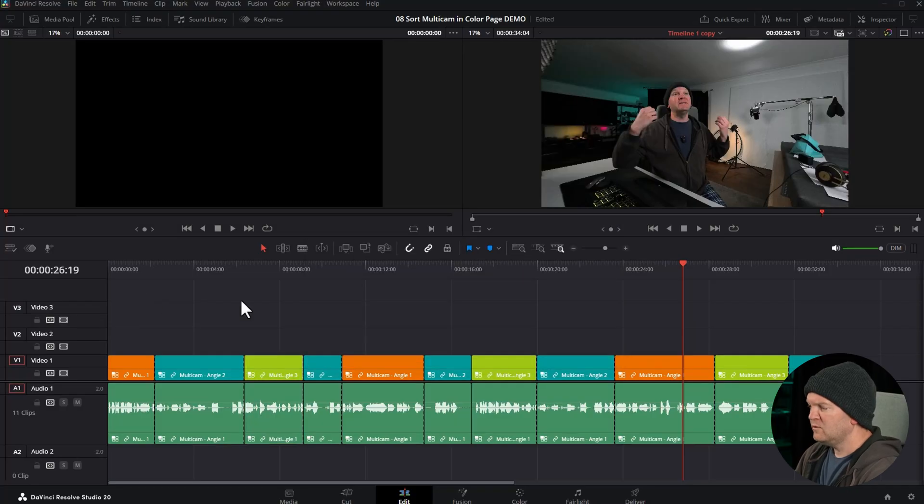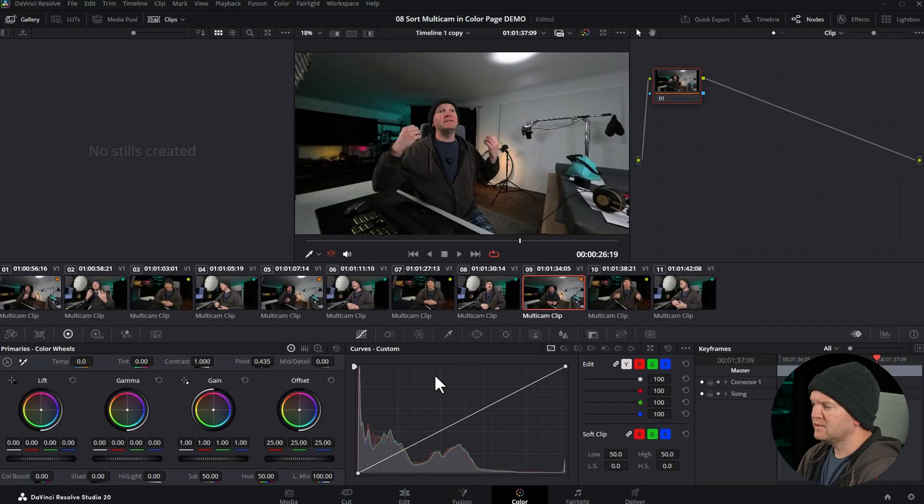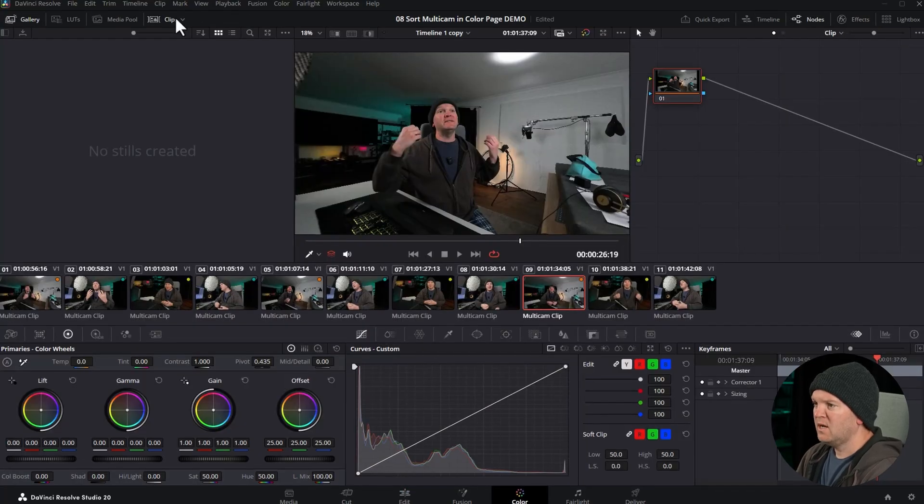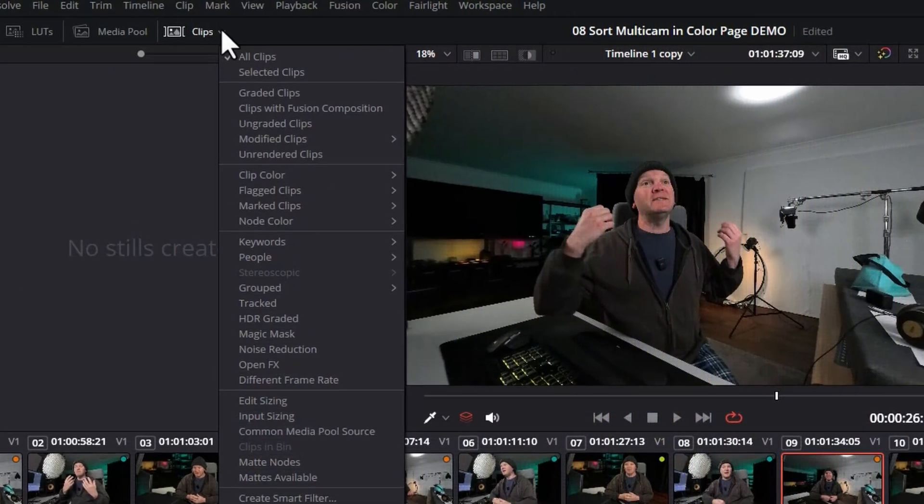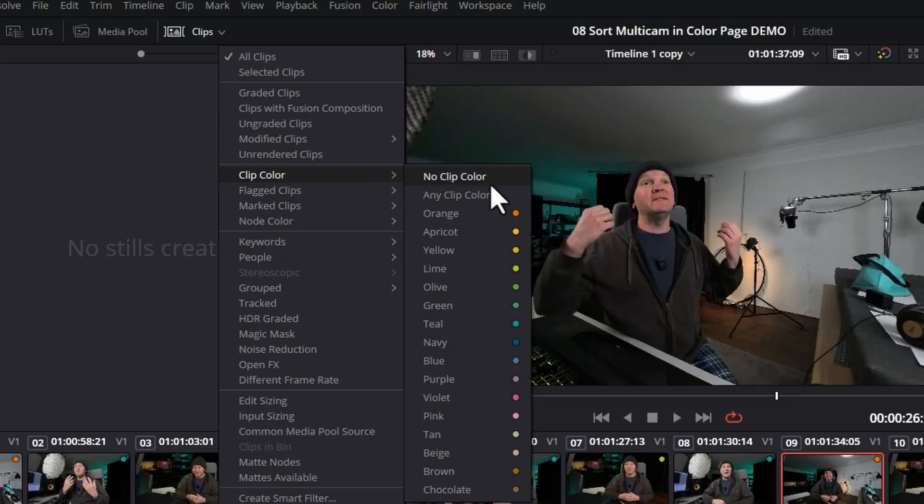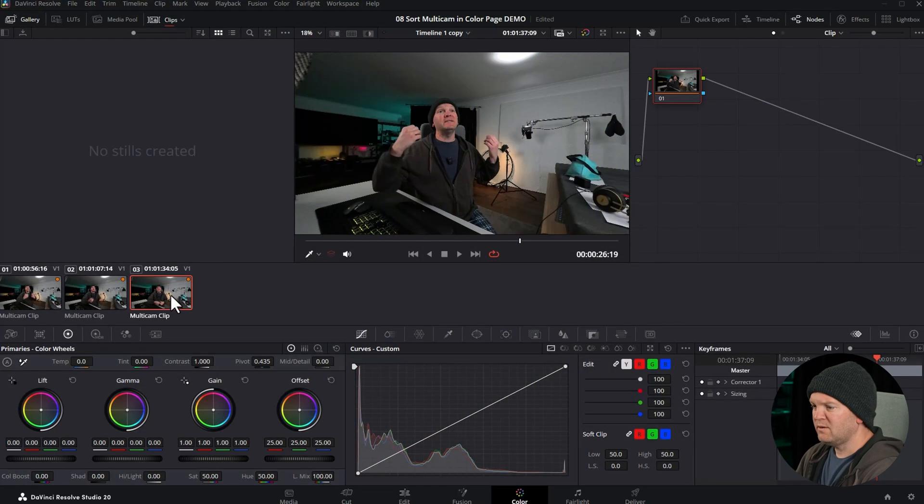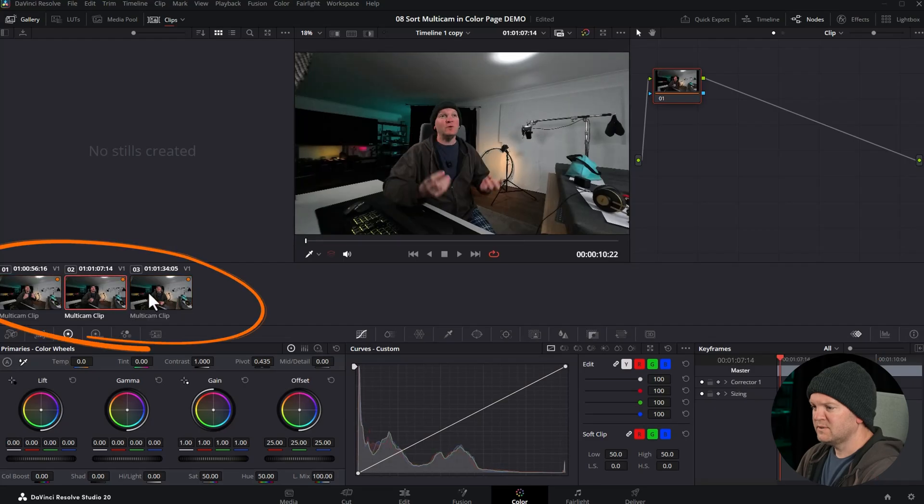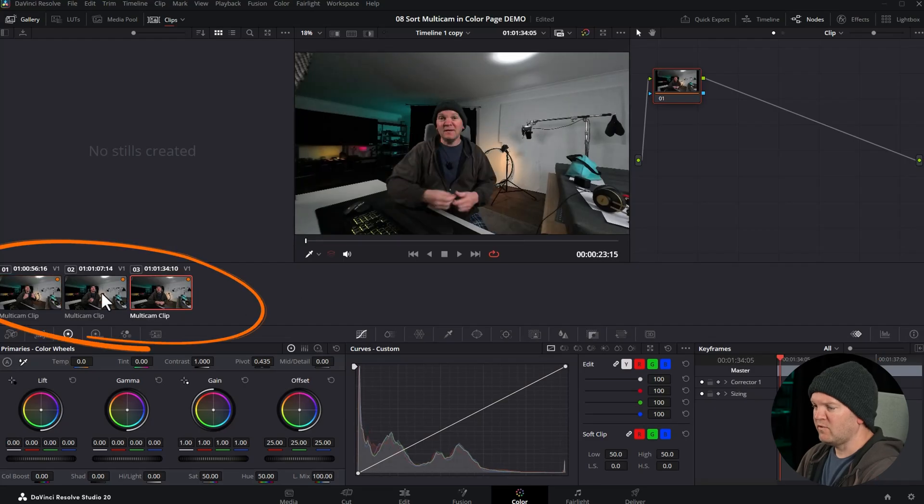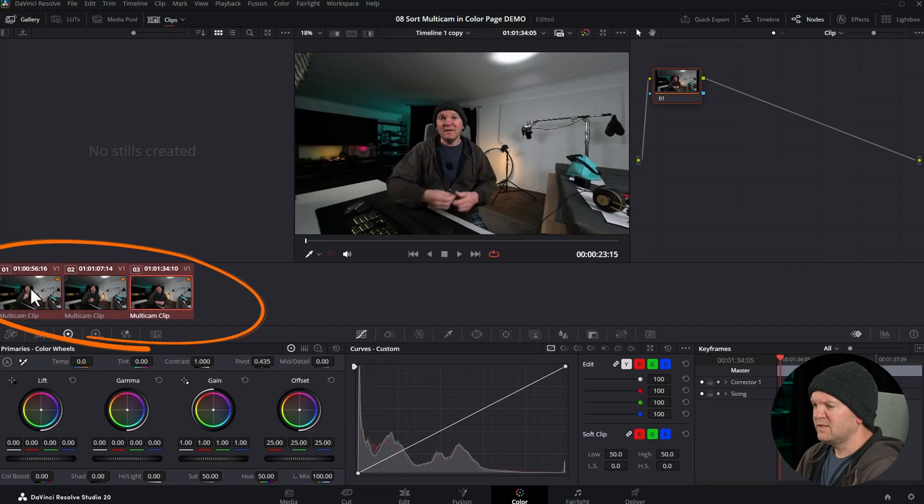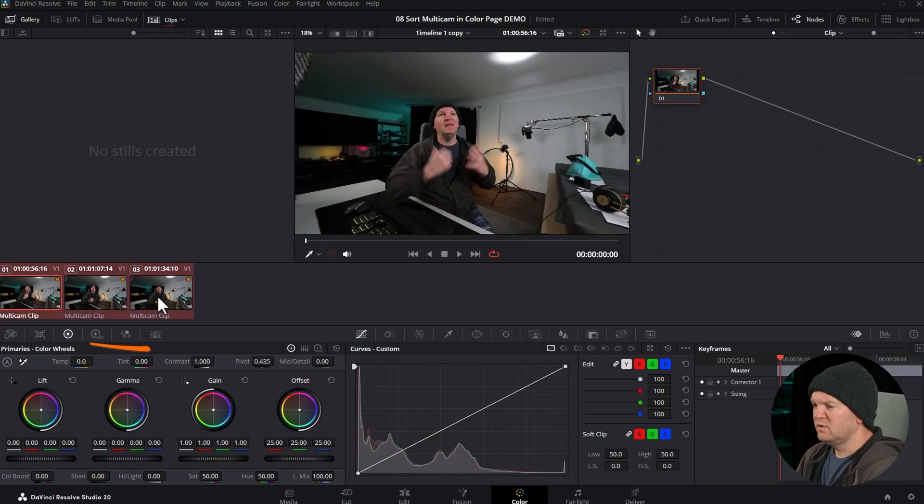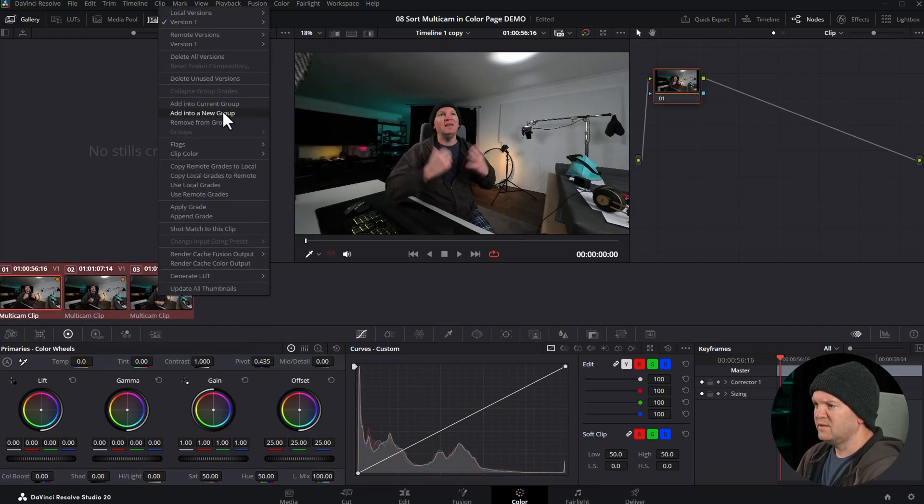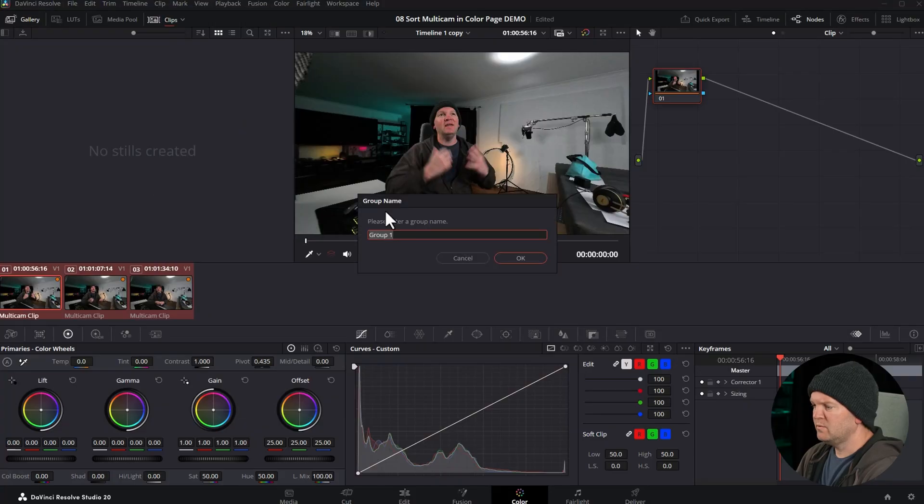Now all of the angles have different colors. We can simply come back to the color page, come up to the clips filter, come down to clip color and then choose the angle based on color. If we select orange, you can see now all of these clips are for the same camera angle. That means we can select them all, right click and go and add them into a new group.